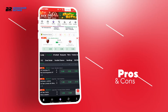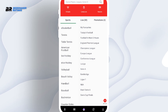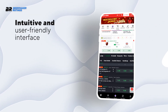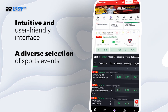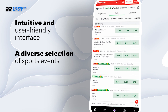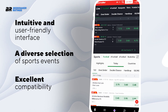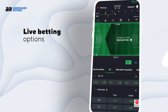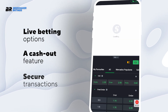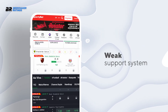Pros and cons. Similar to every application, Sporty Bet has its advantages and disadvantages. Pros: intuitive and user-friendly interface; a diverse selection of sports events and numerous betting markets within each sport; excellent compatibility across both operating systems; live betting options, allowing users to bet on events as they unfold; a cash-out feature; and secure transactions for deposits and withdrawals. Cons: weak support system.